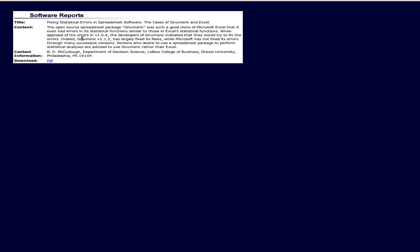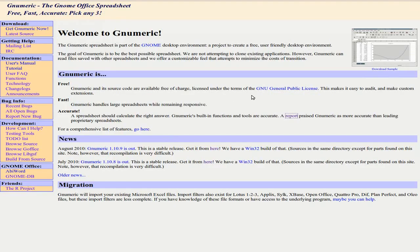Basically, G-Numeric is such a good clone of Microsoft Excel, that when it appeared, it even had all the problems Excel had and all the flaws. But G-Numeric fixed them. So then they're saying, use G-Numeric rather than Excel. So there you go, Microsoft. Not good for you. Good for us.